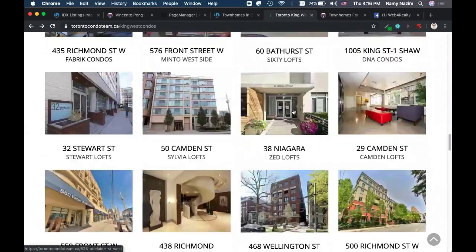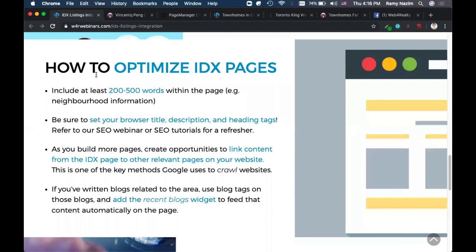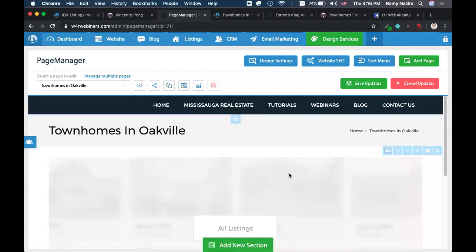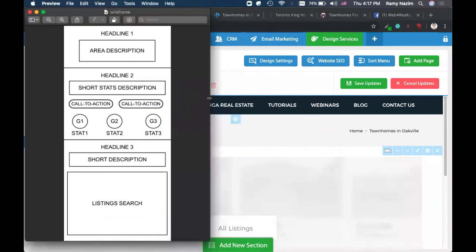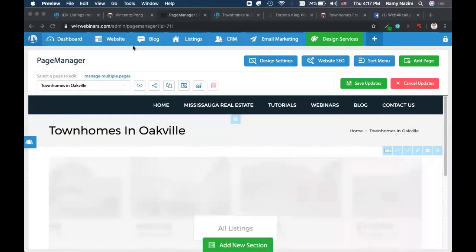Before I continue, I want to show you how I would build a page. Before I build any page or touch the back end of my website, I like to create what is known as a wireframe. Usually I'd use pen and paper, but I've done it here using a basic photo editor. It's just a skeleton of what I envision my page to look like — a headline, a description of the area, some stats, a call to action — so when I go to build, I can follow it without improvising.